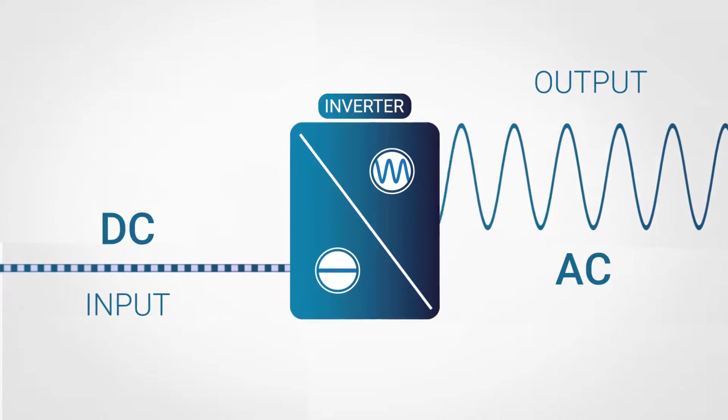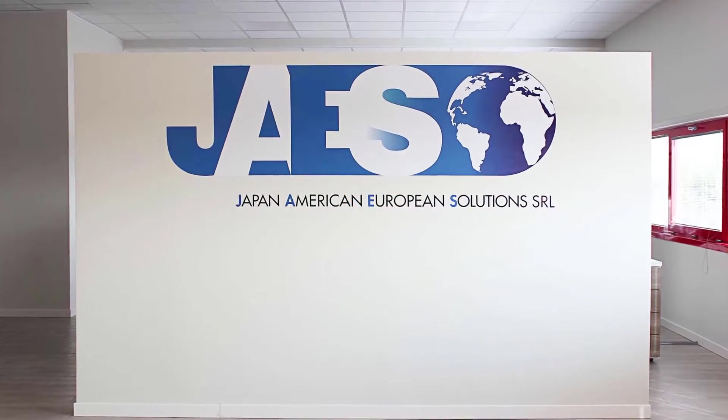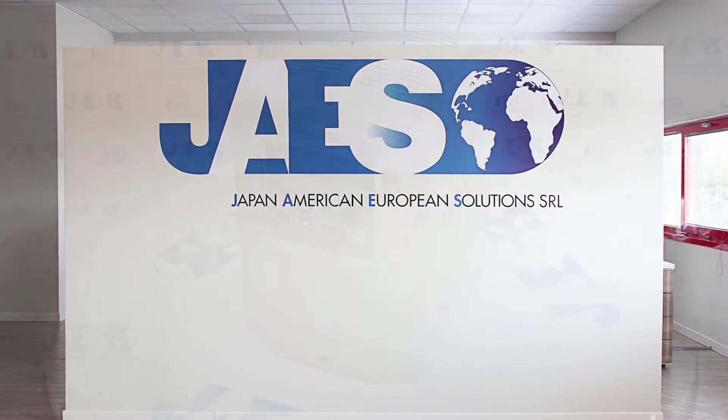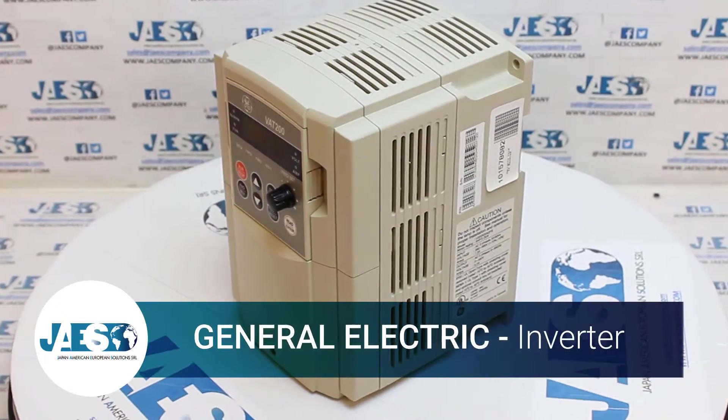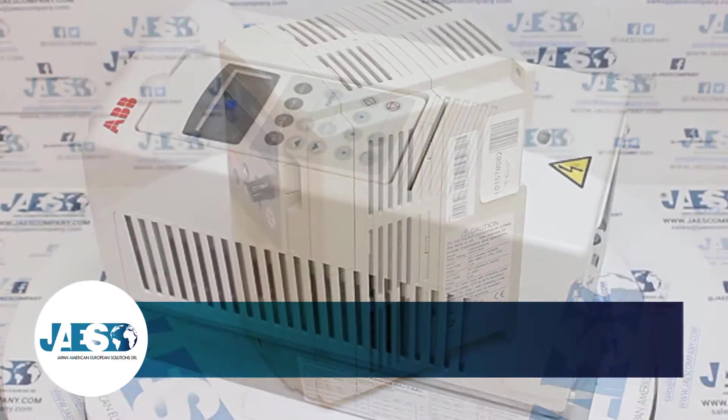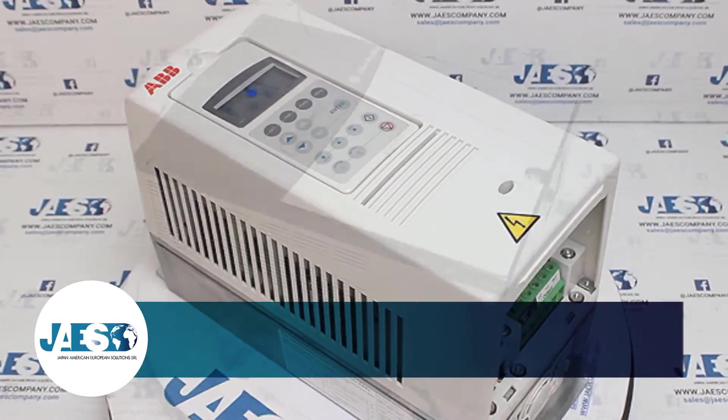This is why there are various types of inverters on the market. Jaius, in its catalog, offers a wide selection of inverters from the major manufacturers.